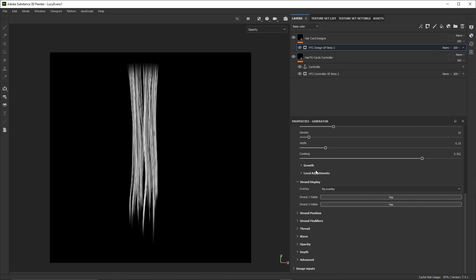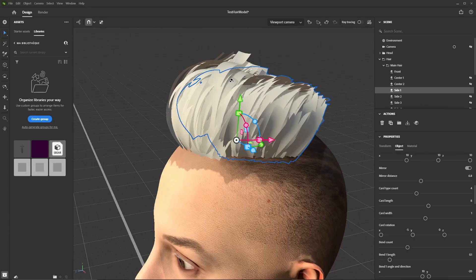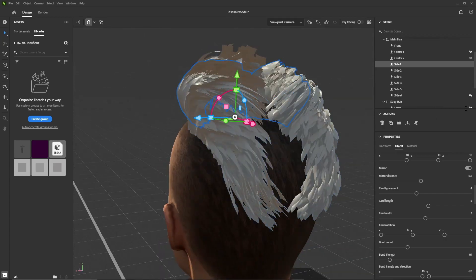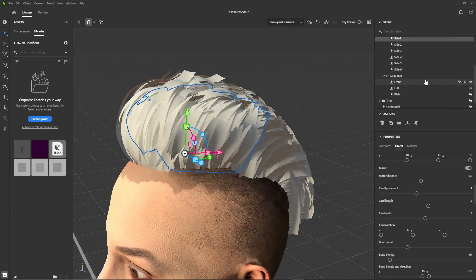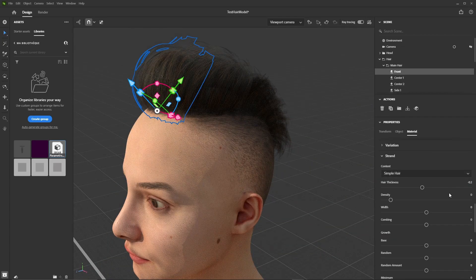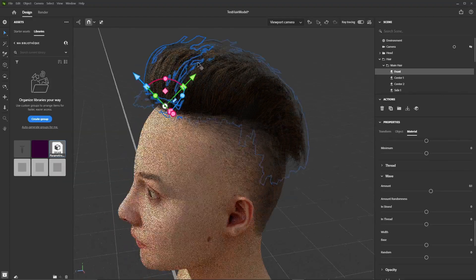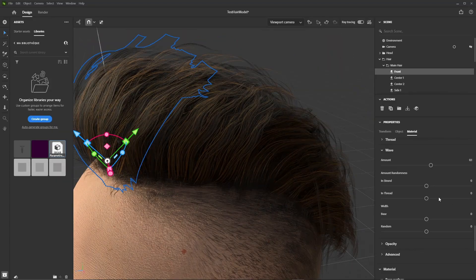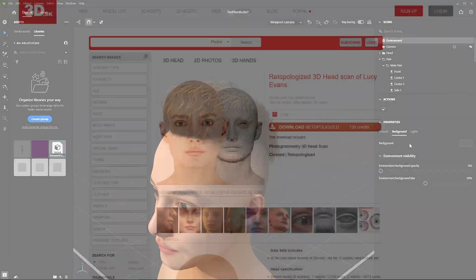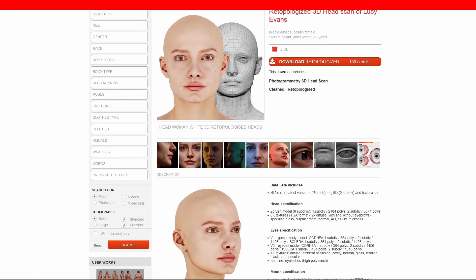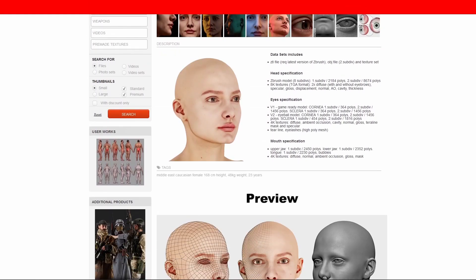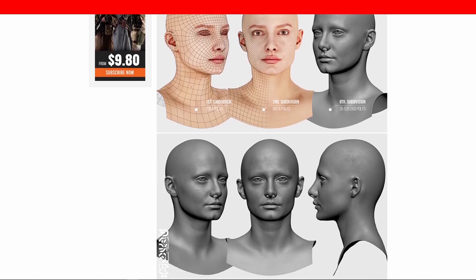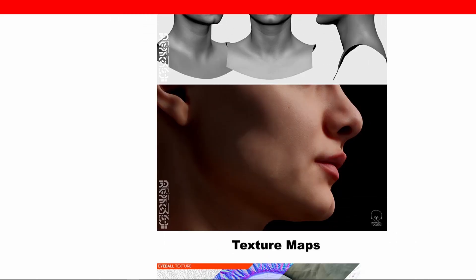We'll use parametric eyebrows and eyelashes and create haircut textures procedurally, all in Painter. Then in Substance 3D Stager we'll create the haircut geometry and assign a parametric hair material to it, so we can modify both the geometry and texturing properties live in Stager.